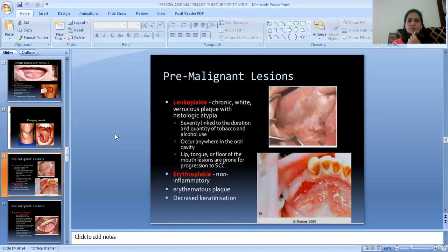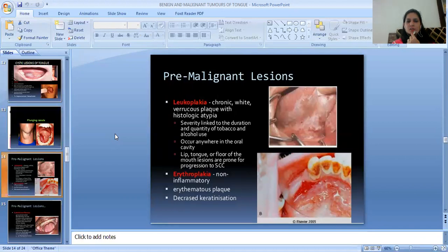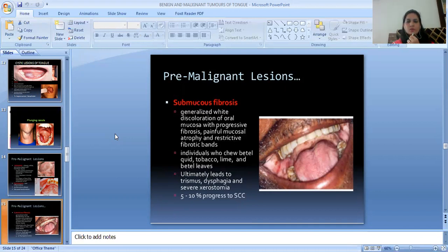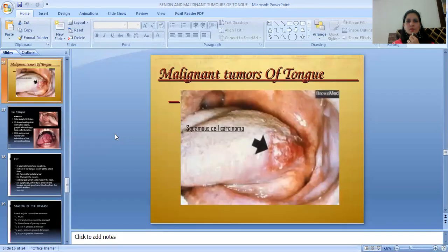Then pre-malignant lesions. First is Leukoplakia — a chronic white keratotic plaque. It is strongly linked to the duration and quantity of tobacco and alcohol use. It occurs anywhere in the oral cavity; lip, tongue, or floor of mouth lesions are prone to progression to squamous cell carcinoma. Erythroplakia is a non-inflammatory erythematous plaque with decreased keratinization. Then Oral Submucous Fibrosis — generalized white discoloration of oral mucosa with progressive fibrosis, painful mucosal atrophy, and restrictive fibrotic bands. Seen in individuals who chew areca nut, tobacco, lime, and betel leaves. It ultimately leads to trismus, dysphagia, and severe xerostomia. 5–10% progress to squamous cell carcinoma.